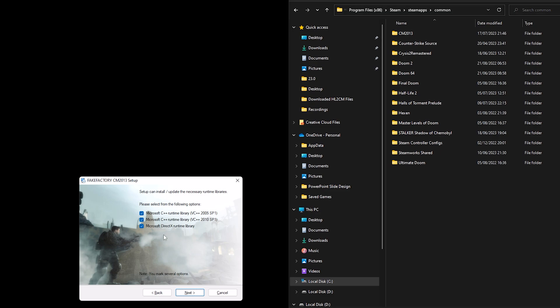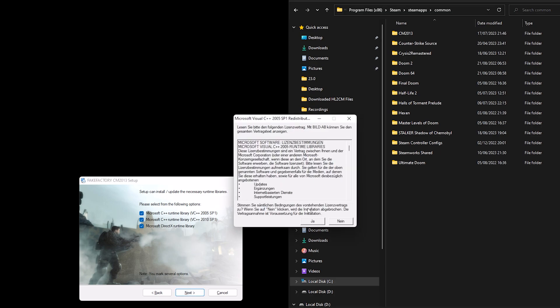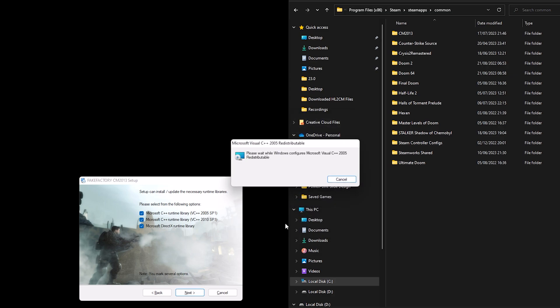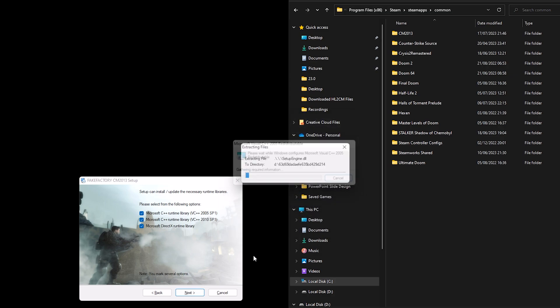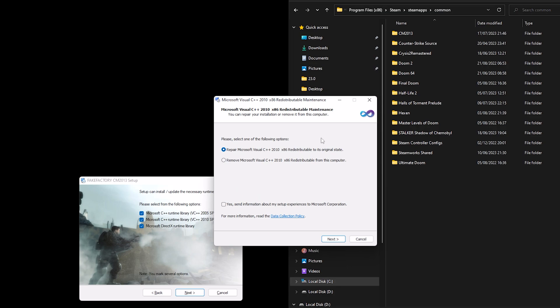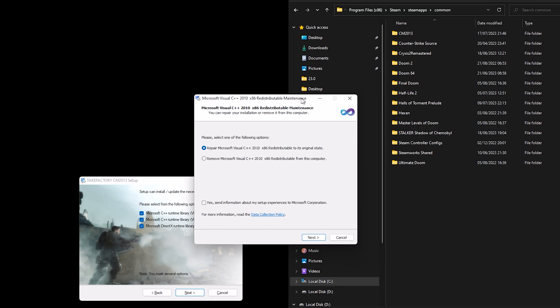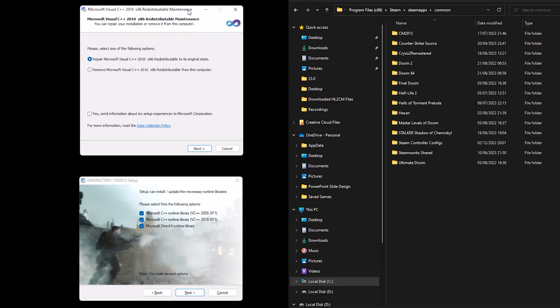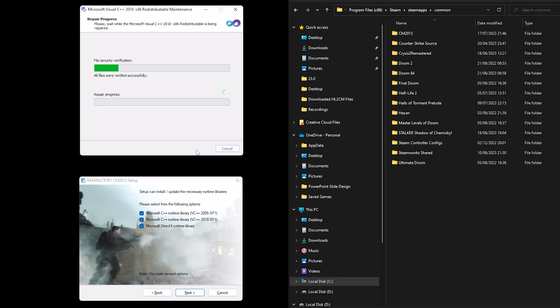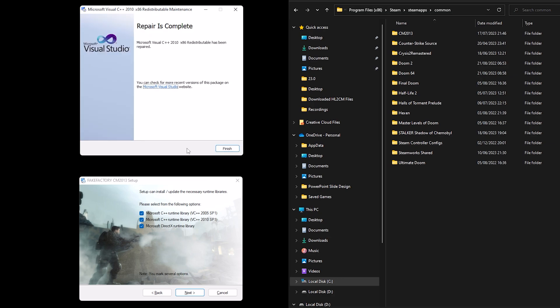Once that's done we then come to the C++ runtime libraries and DirectX runtime library. Click next, hit yeah or yes. And automatically it's selected repair so that's what I'm going to go with. Click next again. Repair is complete, click finish.